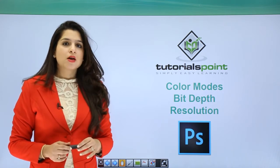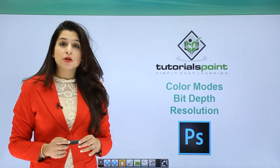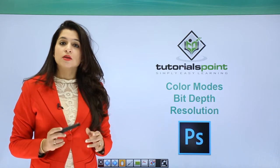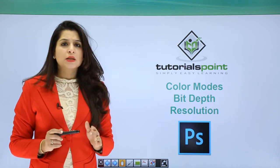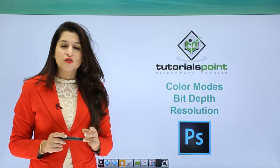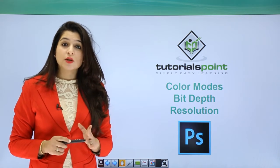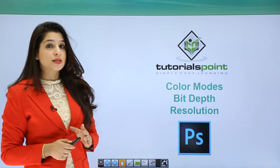In Photoshop, the look and appearance of an image will largely depend on the mode you've opened it in, the bit depth, and the resolution of your image. Let's go ahead and see what I mean with all these things.